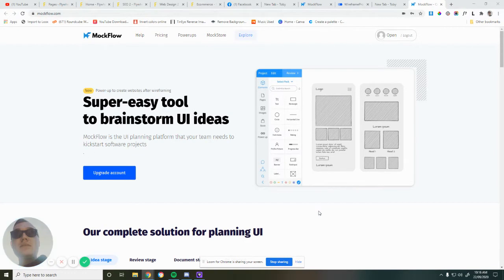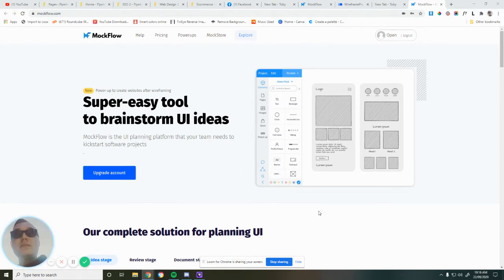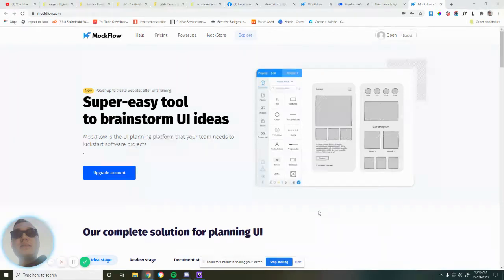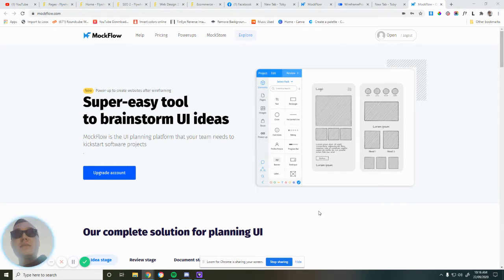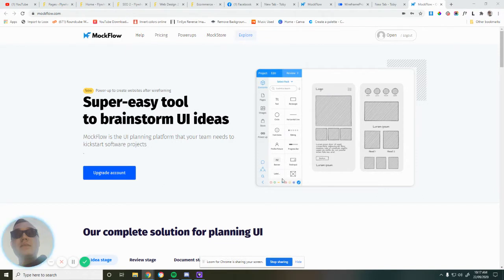When you use those tools, you don't really need to do a mockup because you can almost do a mockup inside them. But I do find building a mockup first is quicker because it gives me a chance to experiment a little bit, try a few different things before I actually go and put pen to paper, so to speak.